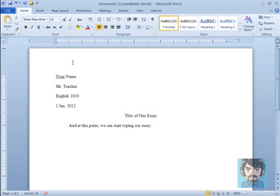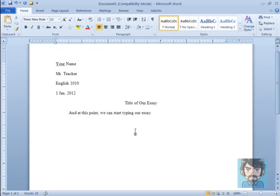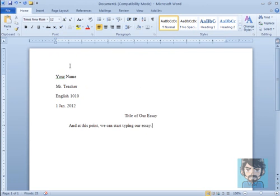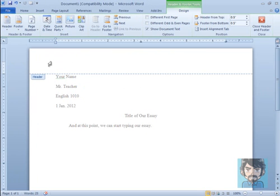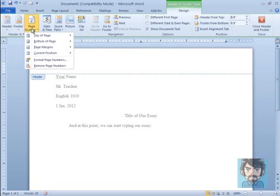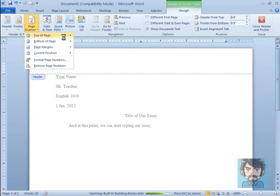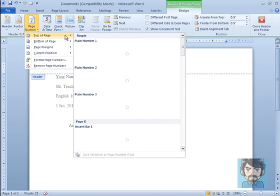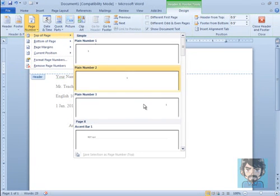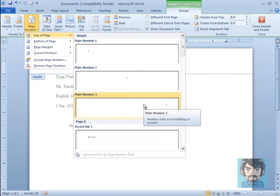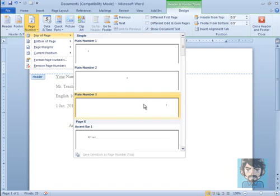Now there's one other thing that is needed for an MLA format paper, and that is page numbers. If we click on this top part here, called the Heading section. Notice it takes us off into a separate section. We go over to Page Number. We click top of the page. And my computer is running a little slow there. There we go. We click this third option.